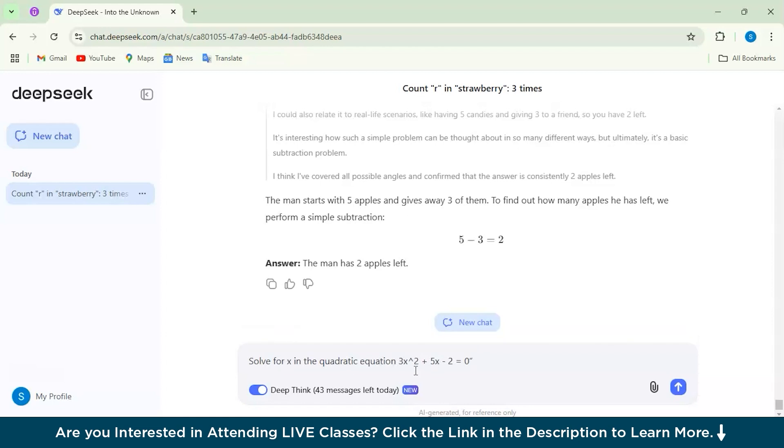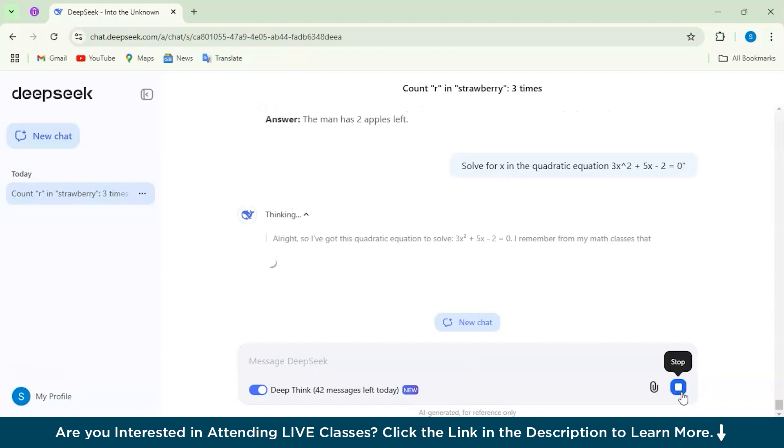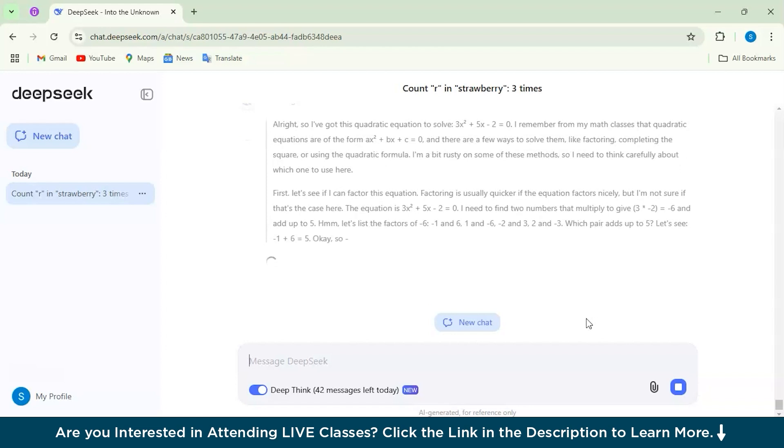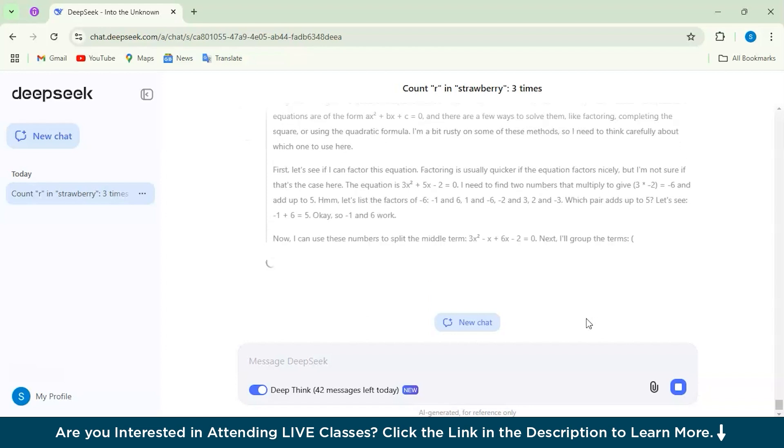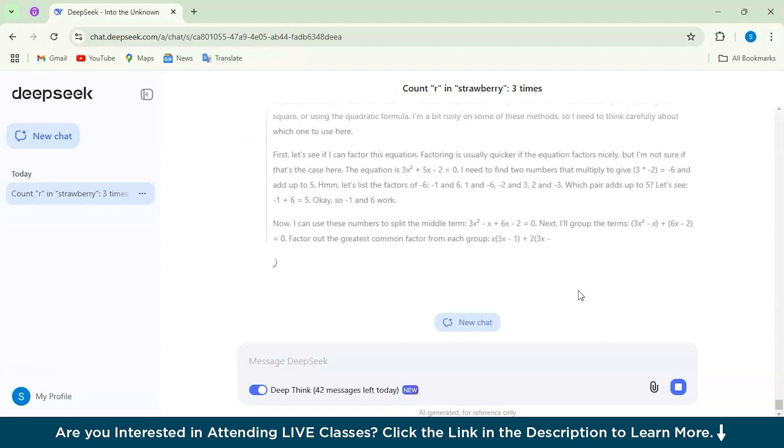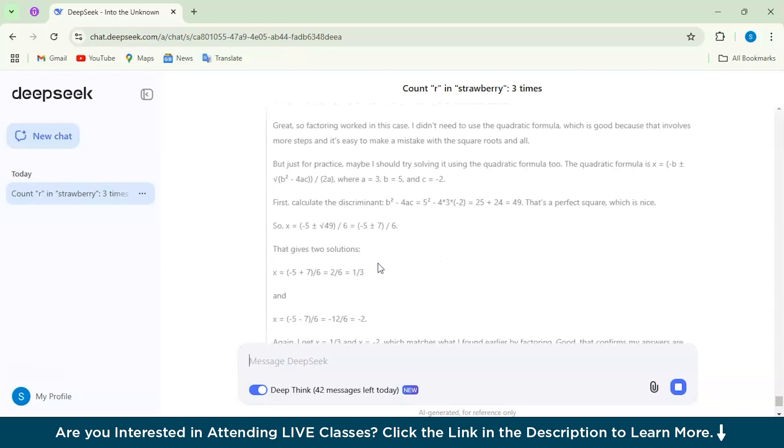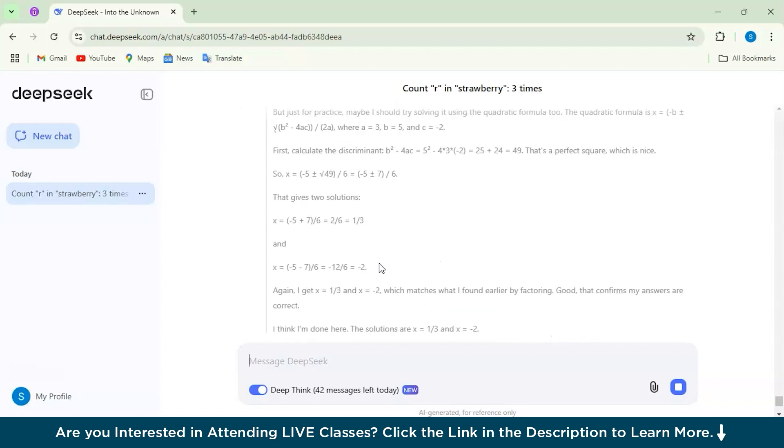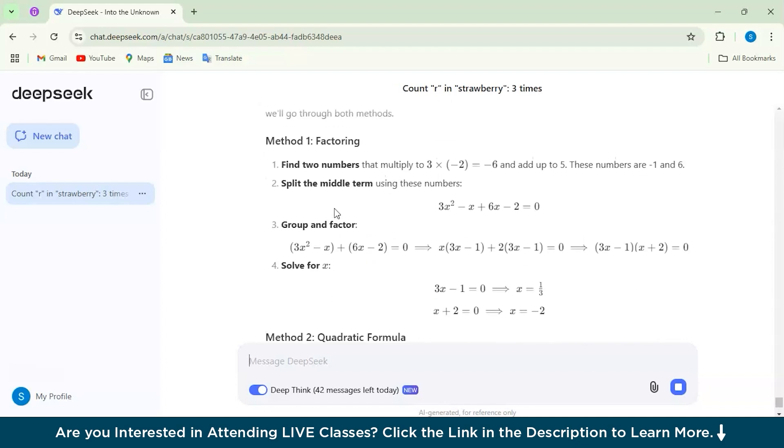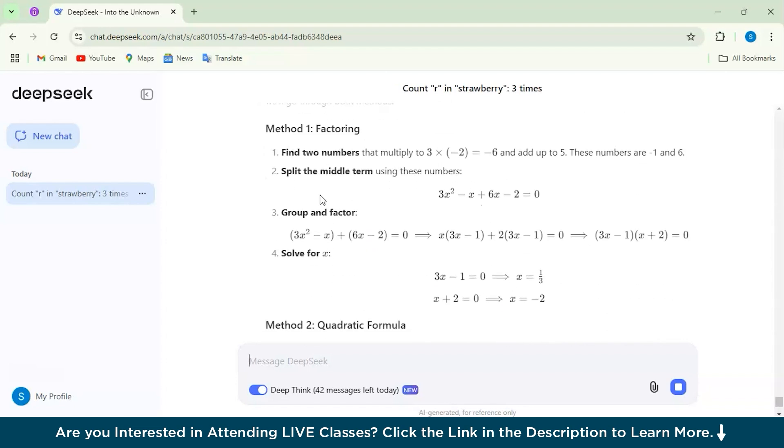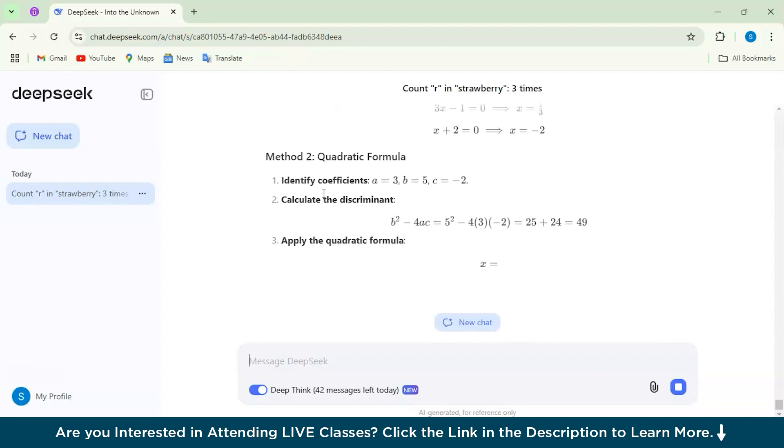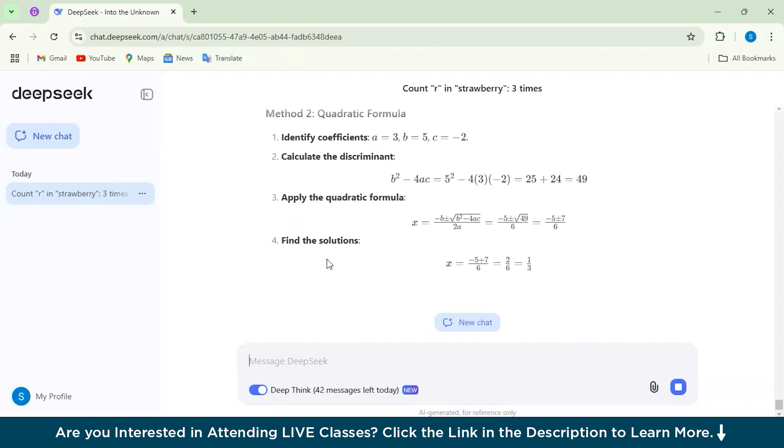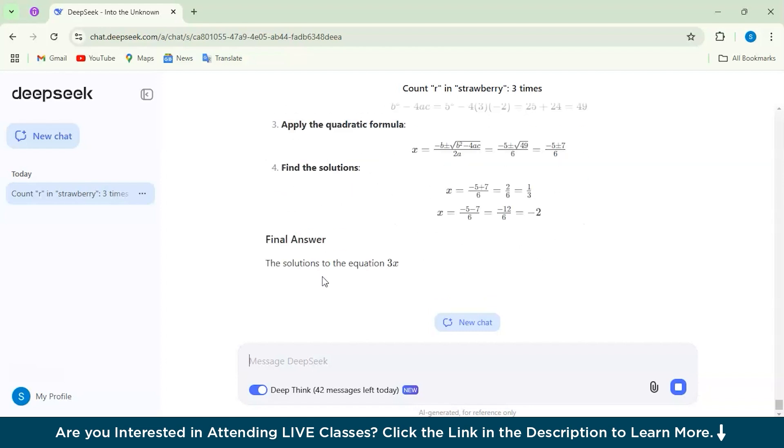As you can see, it is giving us all the available solutions using different methods as well. See, the first method, the second method, quadratic formula—it's basically giving you the full overview of all the methods which you find easier and you can use that. And here is our final answer.